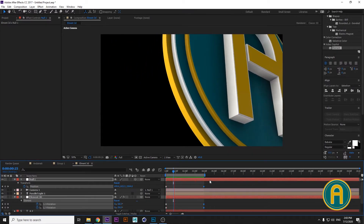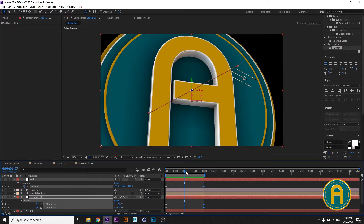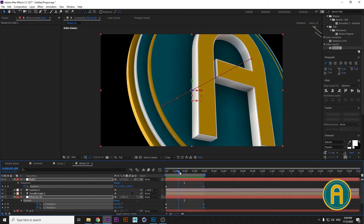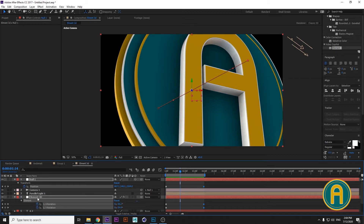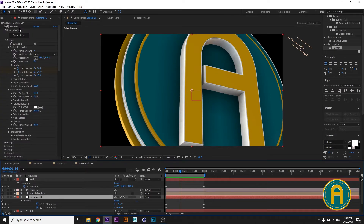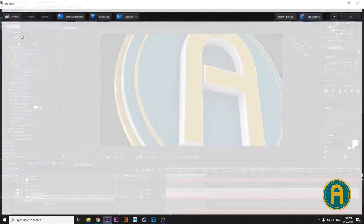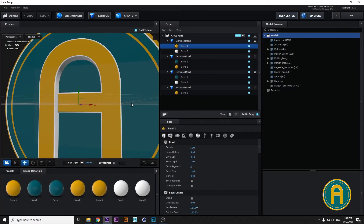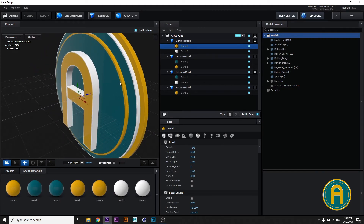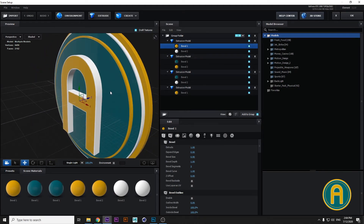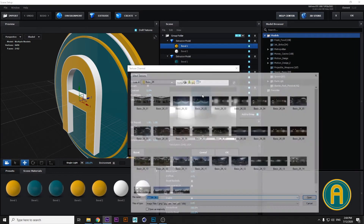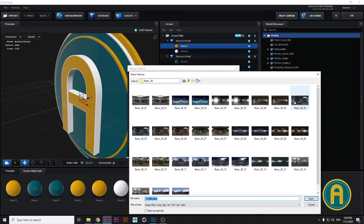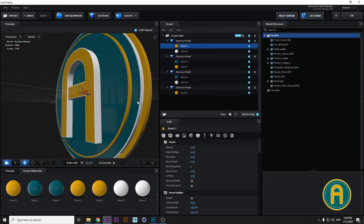I want some reflections and some highlights here, so I'm going to the Element 3D layer, opening Scene Setup. Let's look at what's happening here. Maybe change the environment — go to Environment and choose the default environment from DokuPilot. Open it and let's make better highlights.